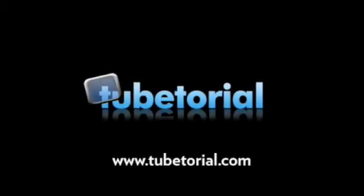I hope you enjoyed this episode of TubeTorial. For more video tutorials, please visit us at TubeTorial.com. I'll see you next time.